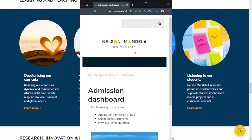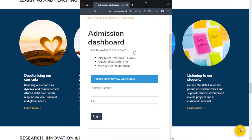Please enter your student number and pin below. Your student number was sent to you when you were completing the online application. After you have entered all your details, proceed and login.